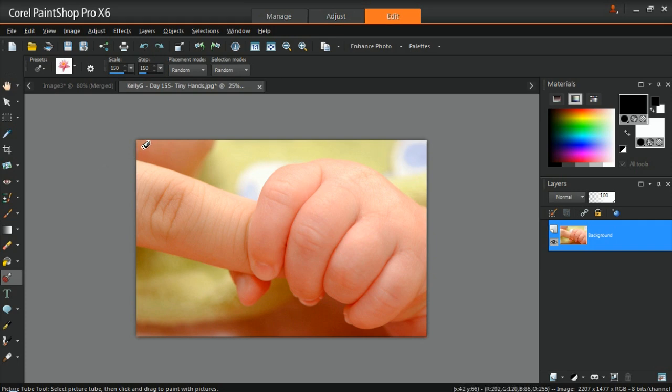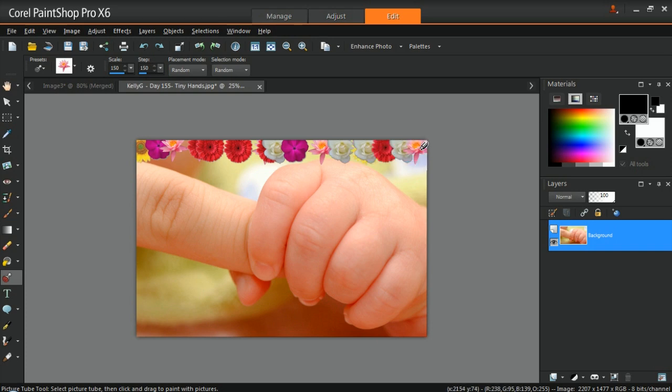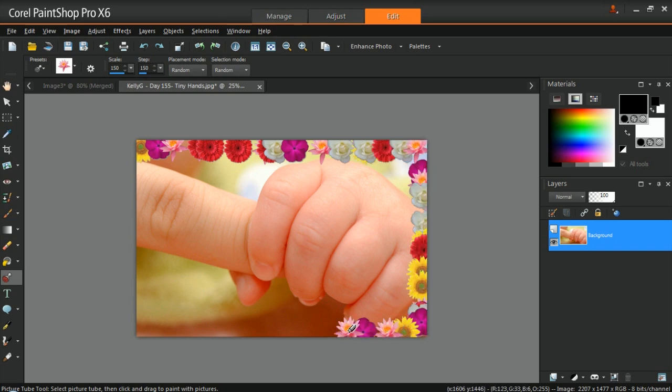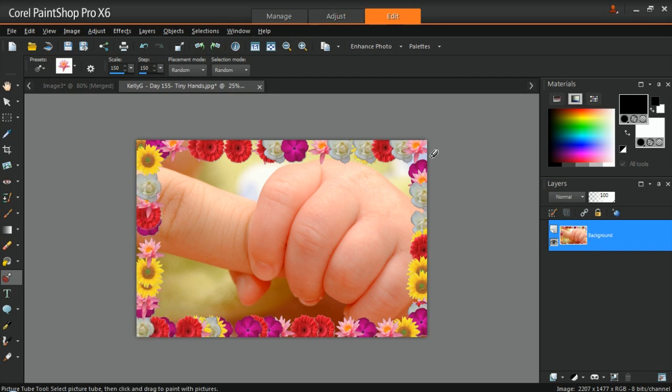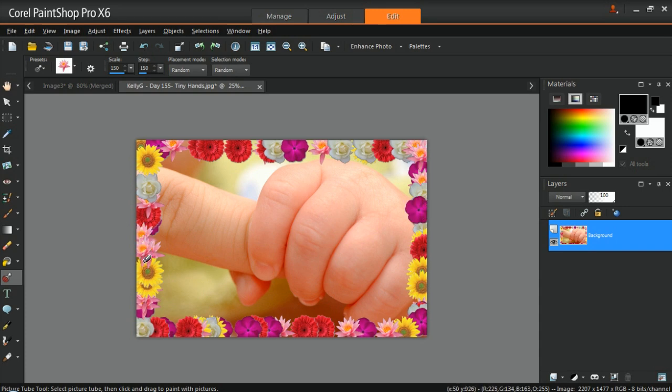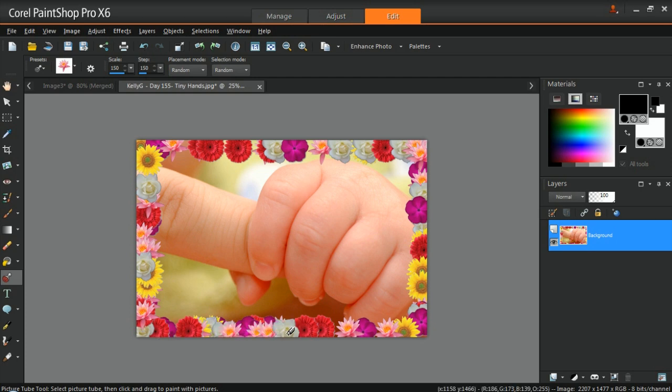To use the Picture Tube like a rubber stamp, click once on the image and a random graphic will be placed. To create a streamer of continuous graphics, hold down the left mouse button and drag the cursor around the image. This can be a fun way to create a custom picture frame. You can also change the size of the Picture Tube in the Tool Options palette.